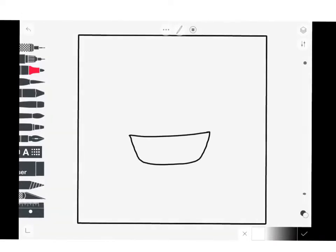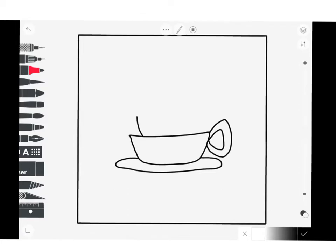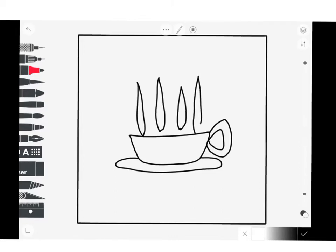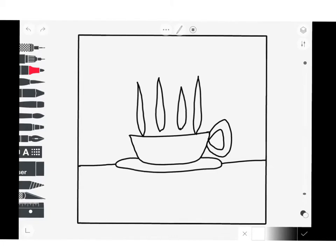So we start making the mug. You can do it a bit bigger. It's up to you. And now we're going to draw the steam from the coffee, for example. We're going to draw also one line that divides our artwork, and another straight line.